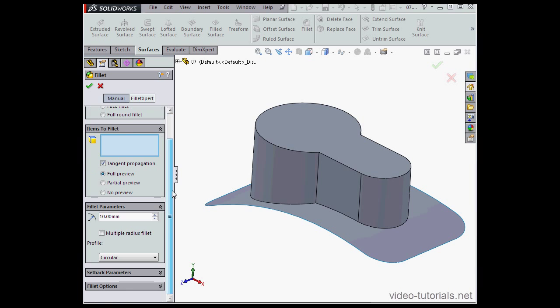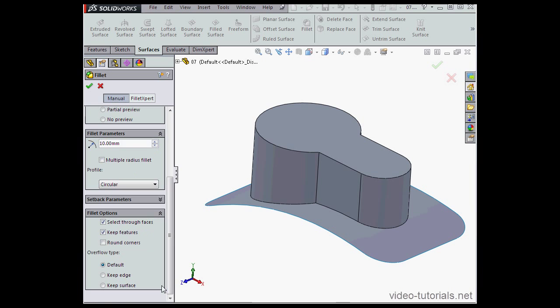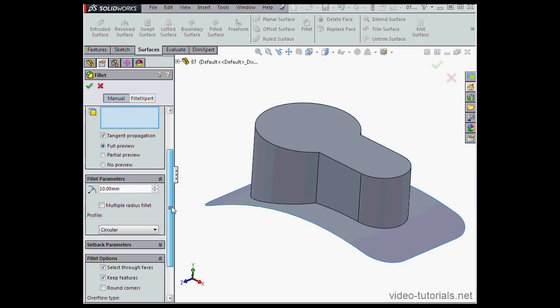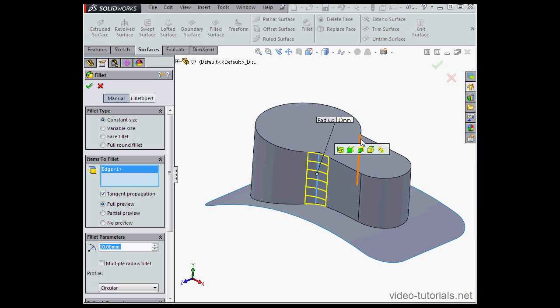Constant size is our type. Let's scroll down, expand Fillet Options, and check Select Through Faces. Scroll back up the Property Manager, and let's select this edge.